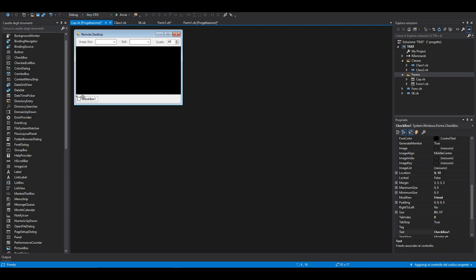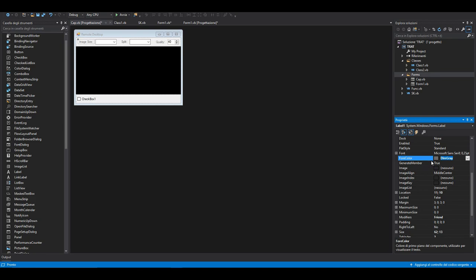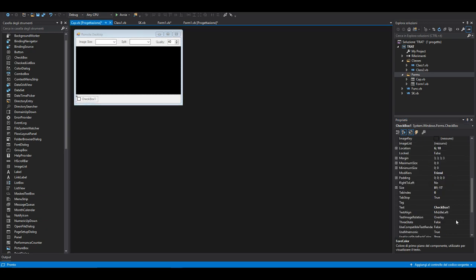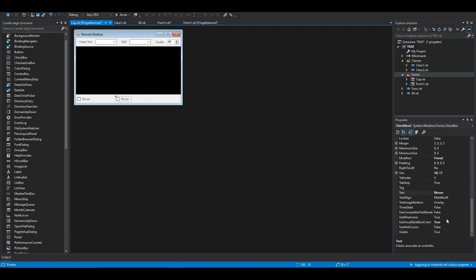Now we can add a checkbox down here. Remember that you can move the controls with your arrow keys. Copy the color to give all the widgets the same colors. This text is going to be Mouse, which means when the checkbox is checked we can control the mouse.